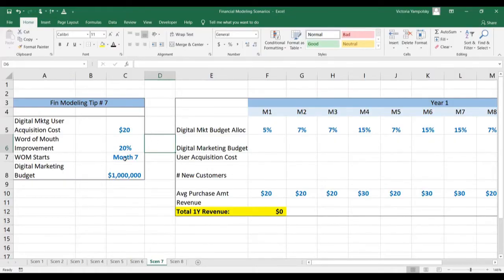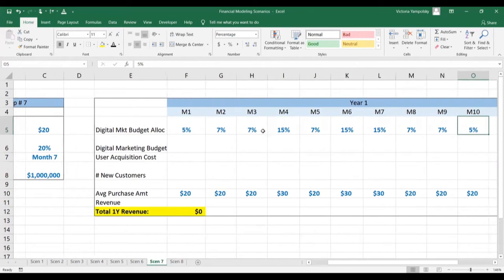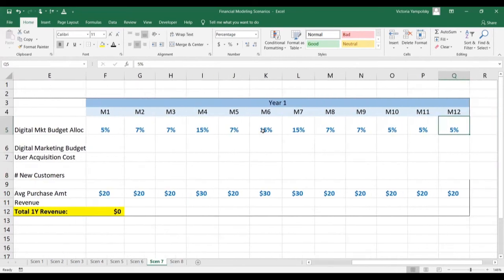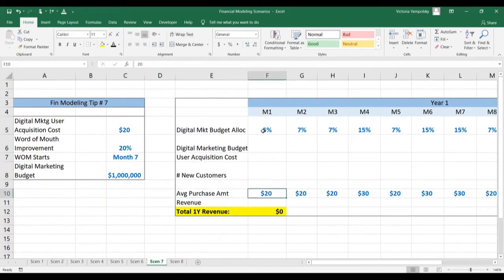We see here our assumptions in blue. The user acquisition cost is $20, word of mouth improvement is 20%, starting in month seven, on a $1 million budget. Here is the digital marketing budget allocation throughout the year, and we're also assuming a certain average purchase amount.